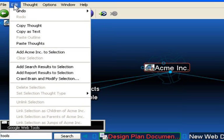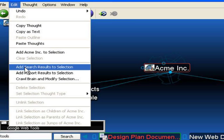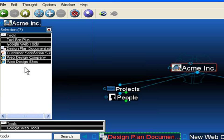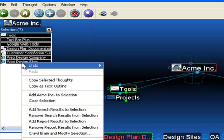Again, I'll click on Edit and select Add Search Results to the selection box. Here are all the thoughts in my Personal Brain structure that refer to Tools. Again, I'll simply right-click and make my change. For now, I'm just setting up a new Thought Type.